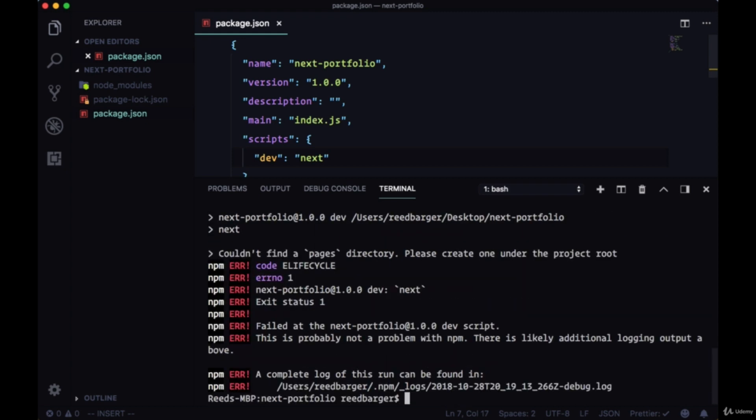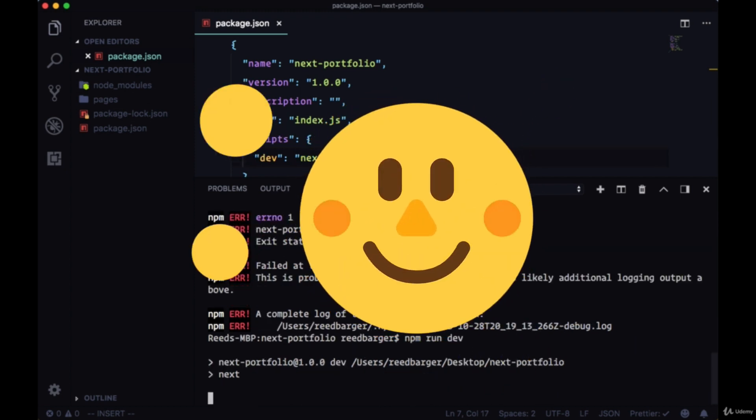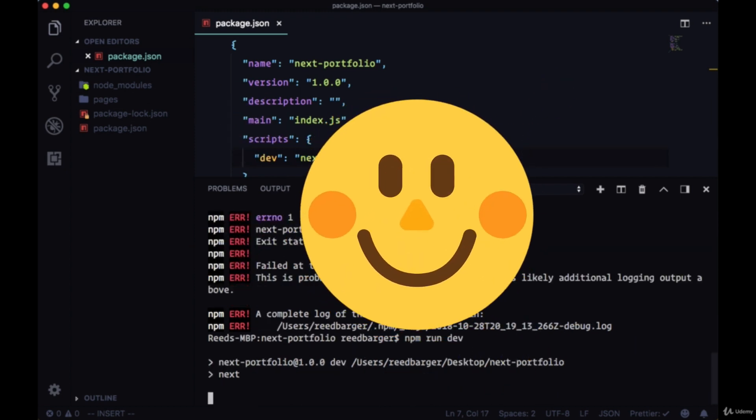So it looks like we're getting an error. Couldn't find the pages directory. Please create one under the project root. Okay, let's do that and then try running it again. Just hit the arrow up button and hit enter.